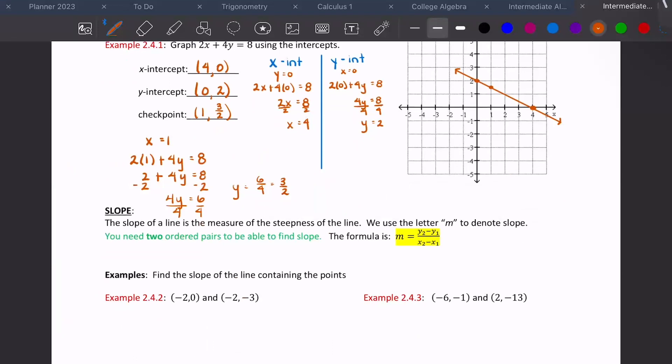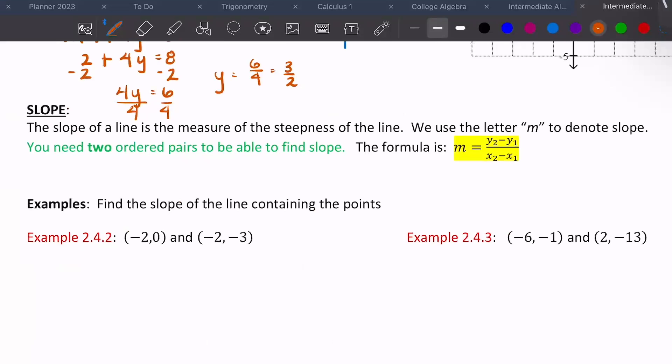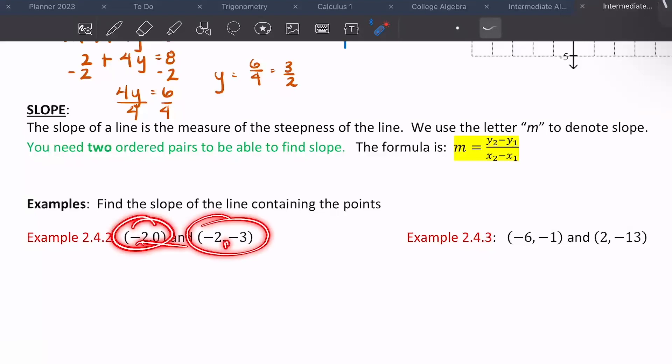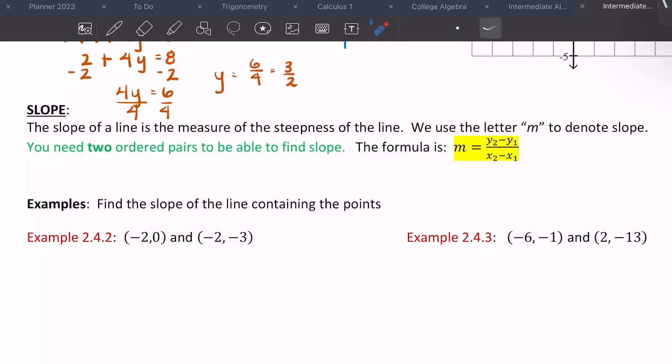Slope is what you're used to using. The slope of a line is the measure of the steepness of a line, and we use the letter m to denote slope. You need two ordered pairs to find slope. The formula is m equals (y2 minus y1) over (x2 minus x1). The slope tells us how steep the line is through those two points.